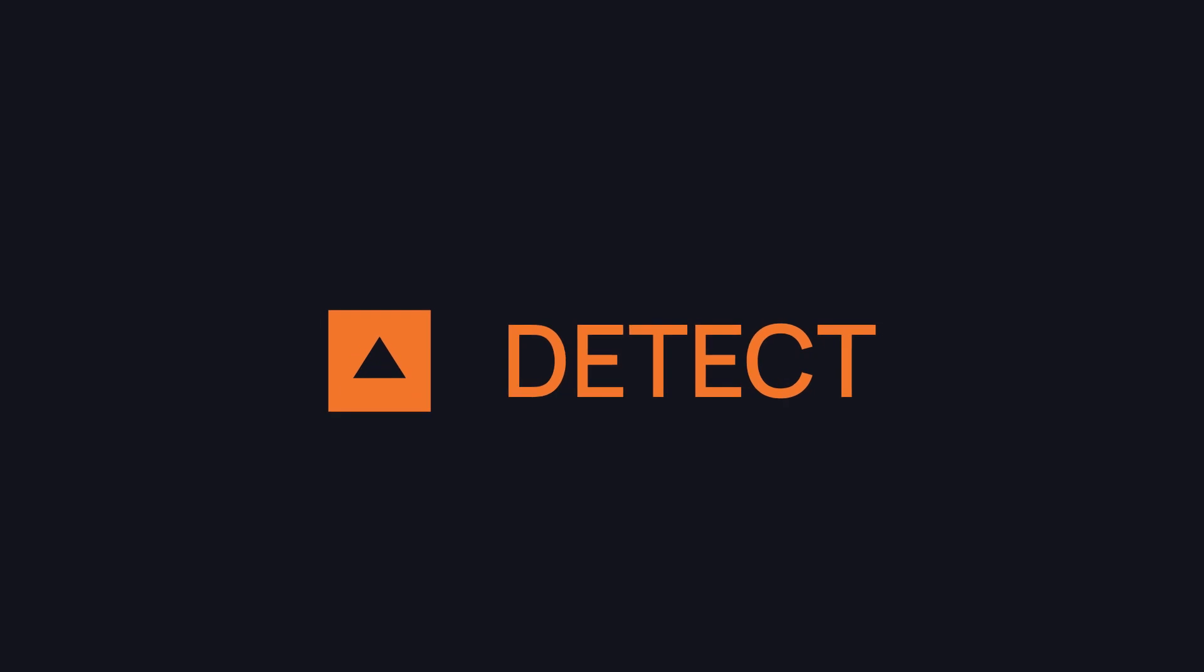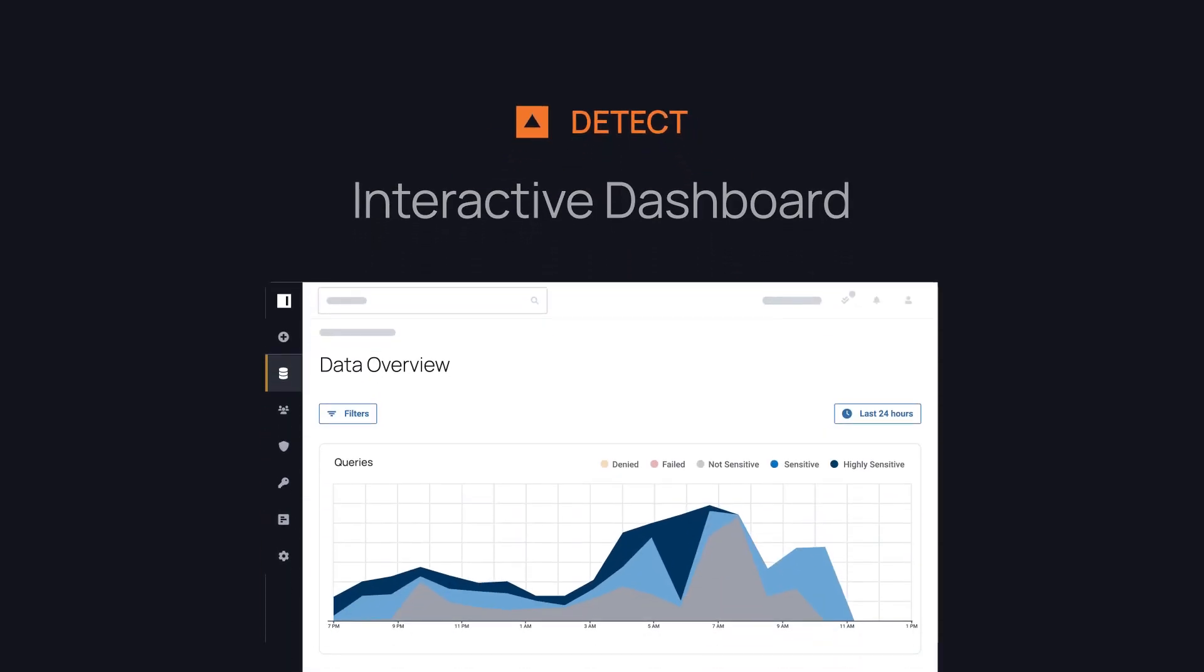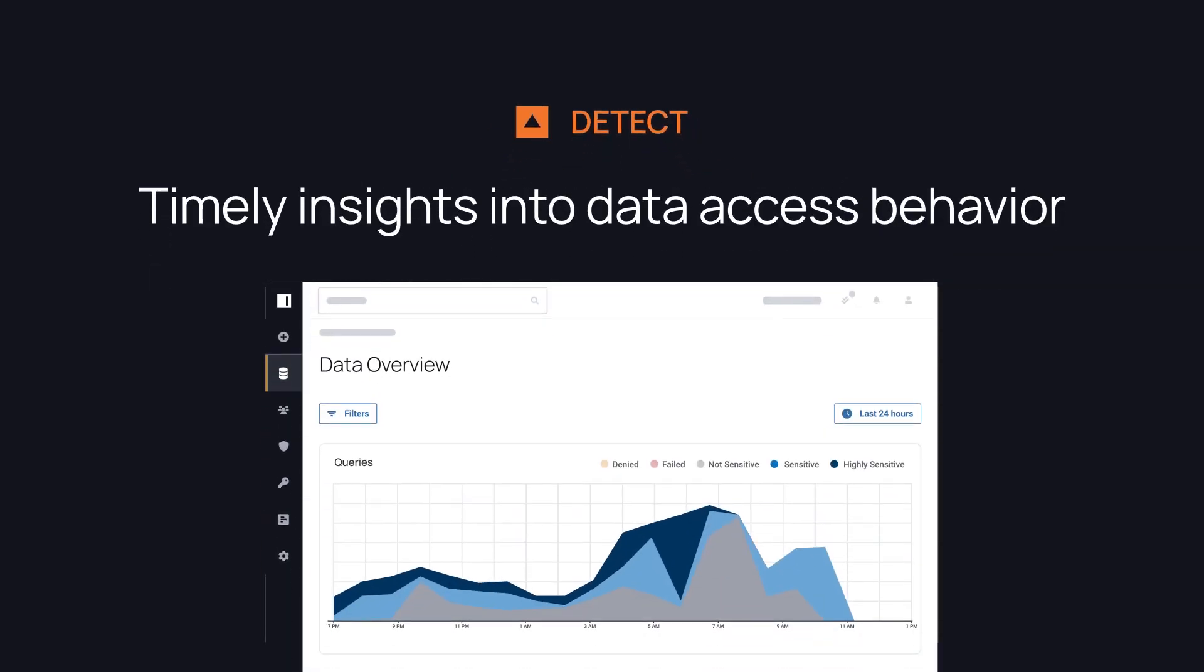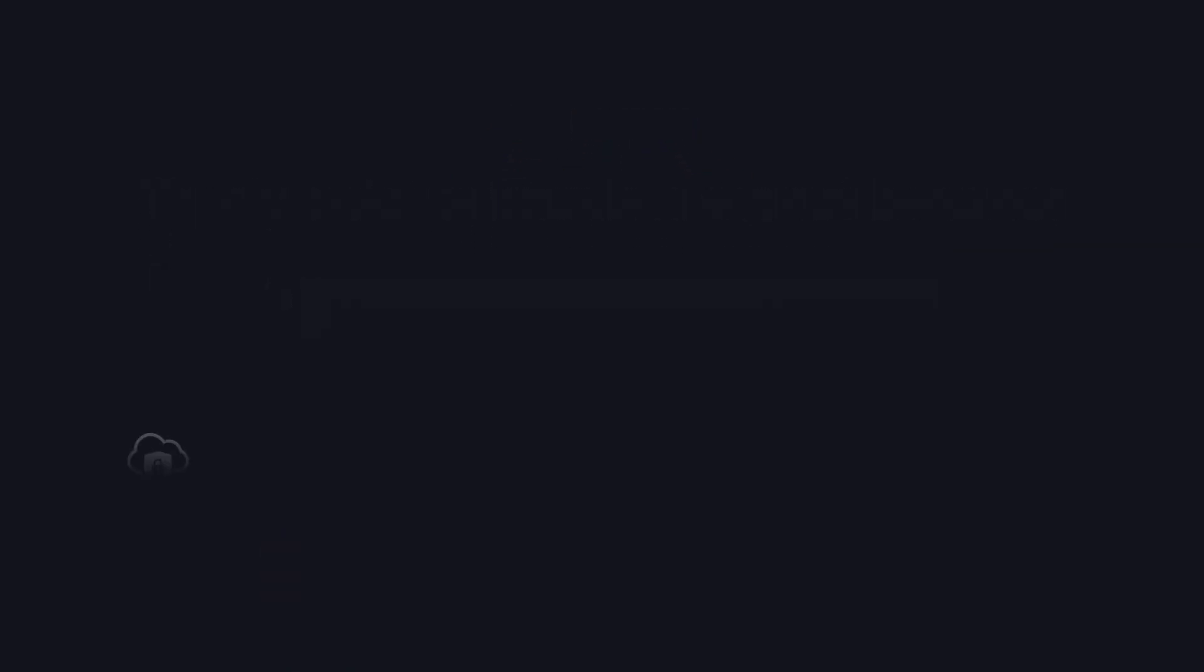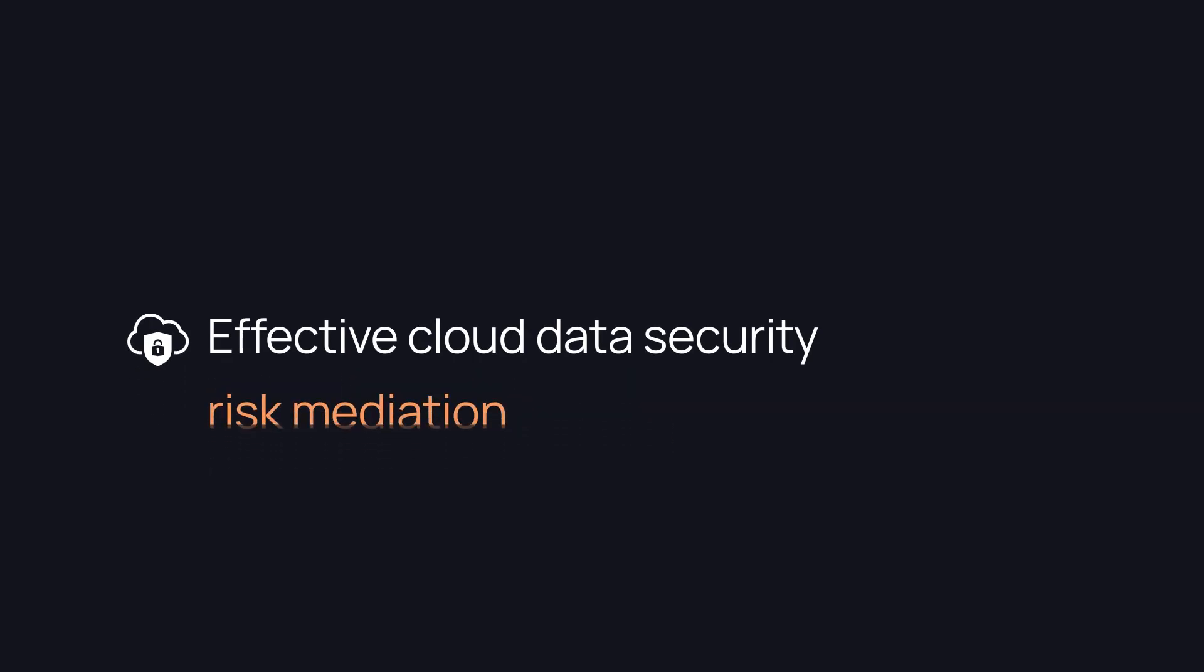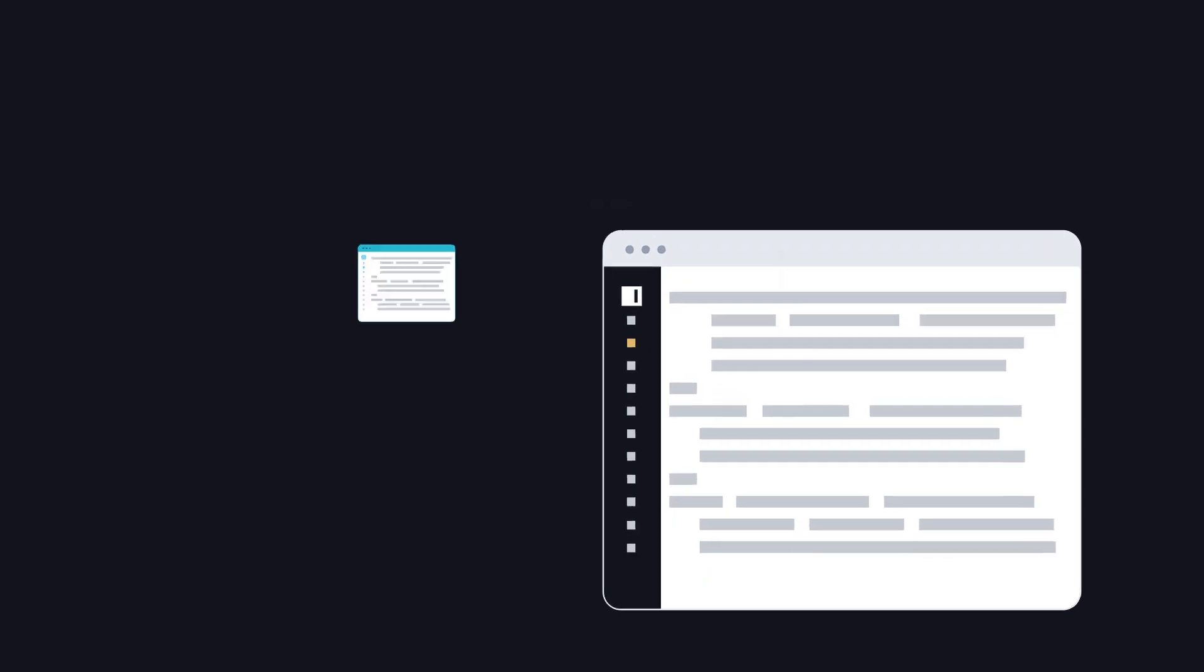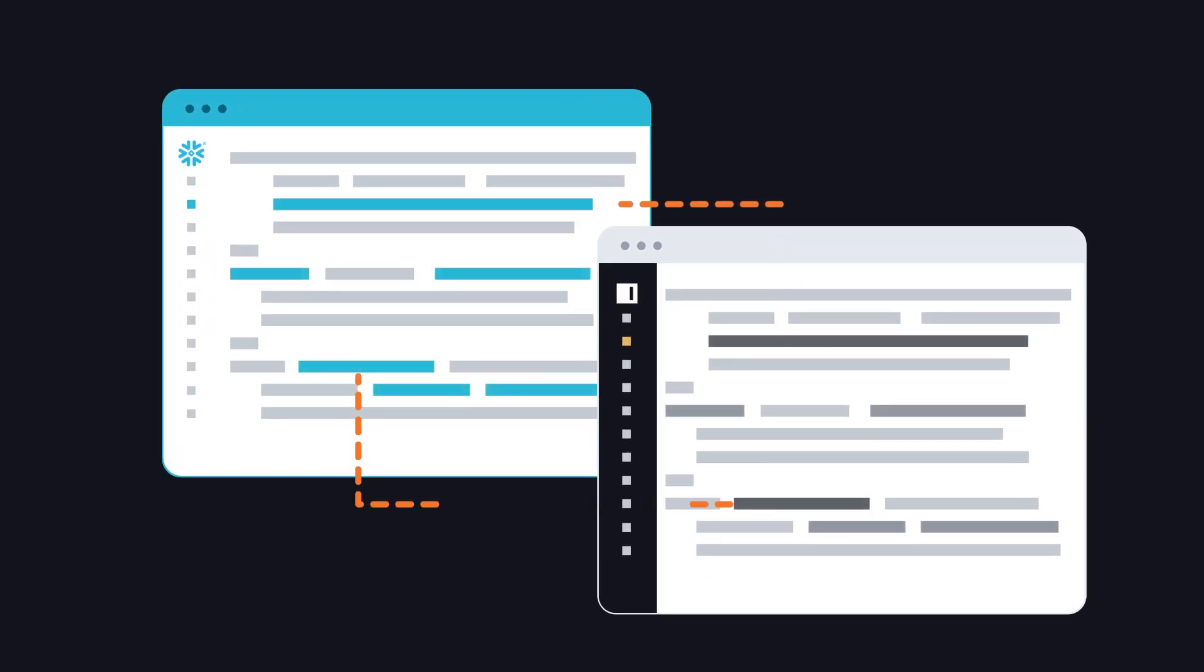Immuta Detect provides an interactive dashboard with timely insights into data access behavior. The insights enable effective cloud data security posture management and risk remediation. Immuta is continuously pulling in and assessing your Snowflake query history and enhancing the query activities with Immuta sensitive data classification.